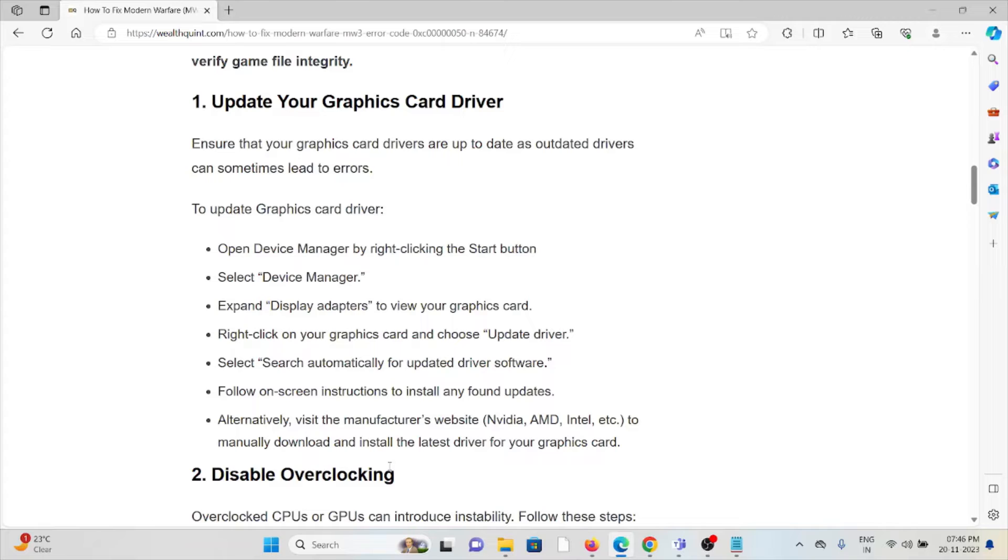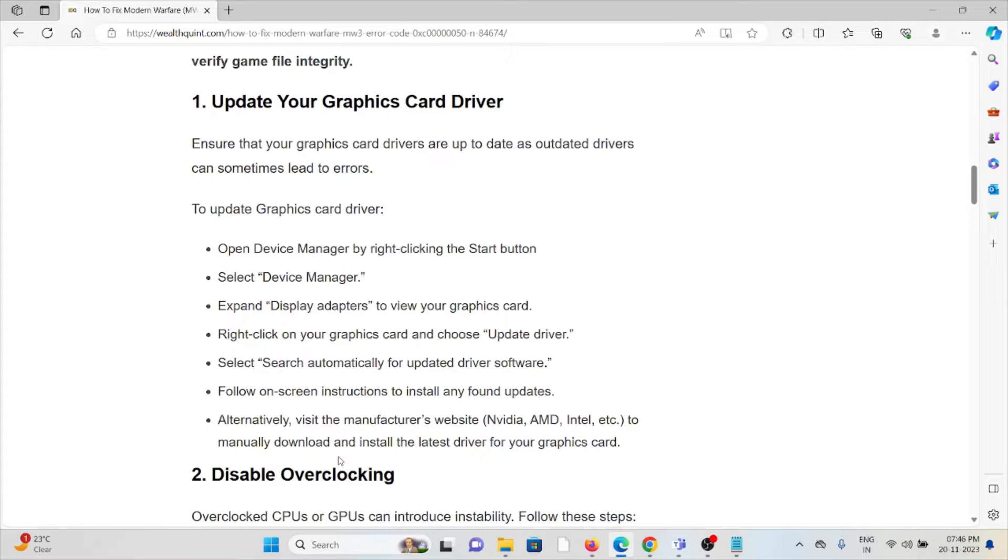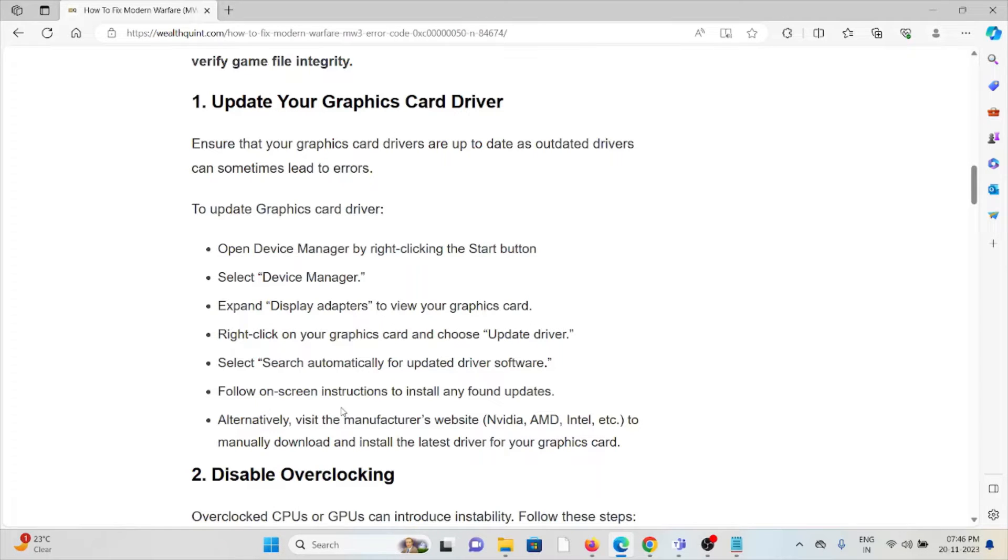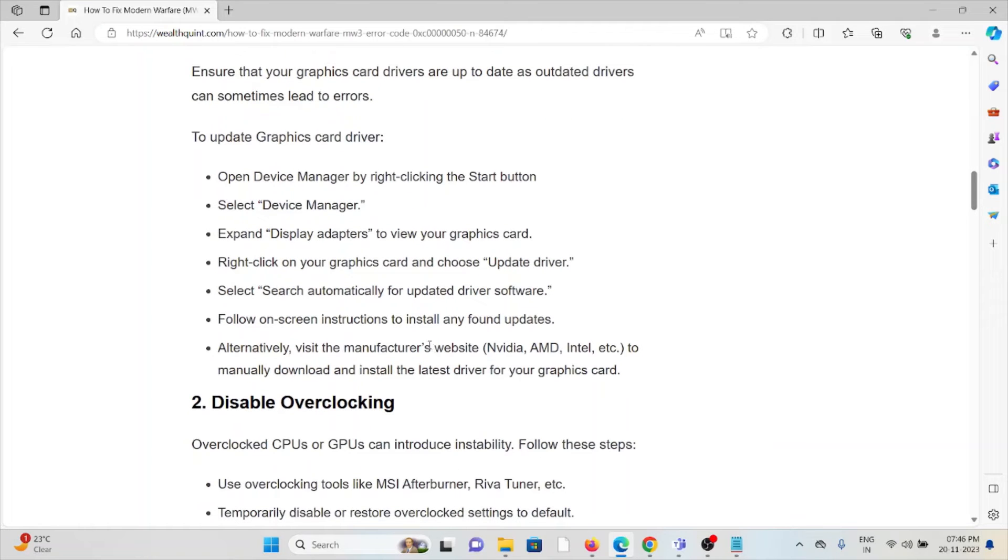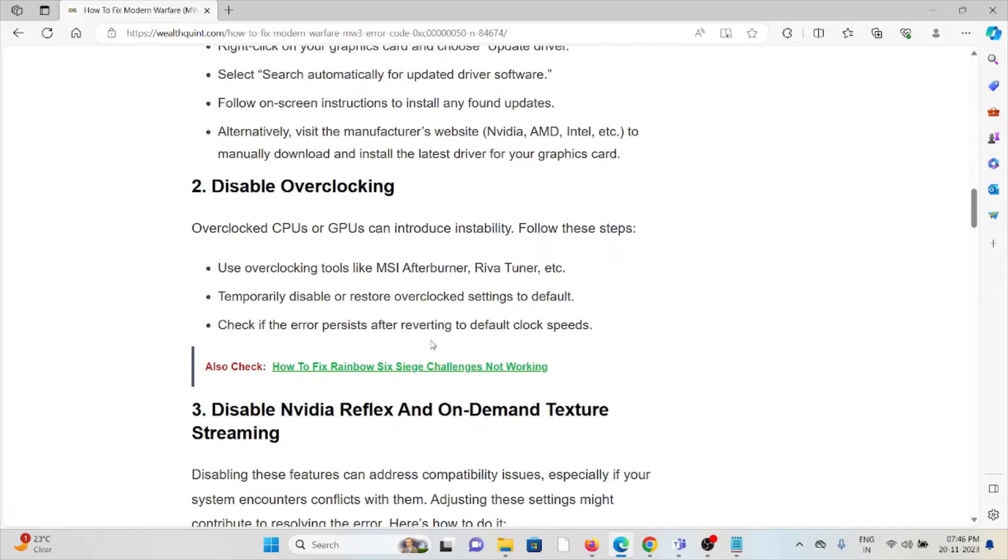Expand display adapters to view your graphics card. Right-click on your graphics card and choose update driver. Select search automatically for updated driver software. Follow the instructions to install any found updates. Alternatively, visit the manufacturer website to manually download and install the latest driver for your graphics card.